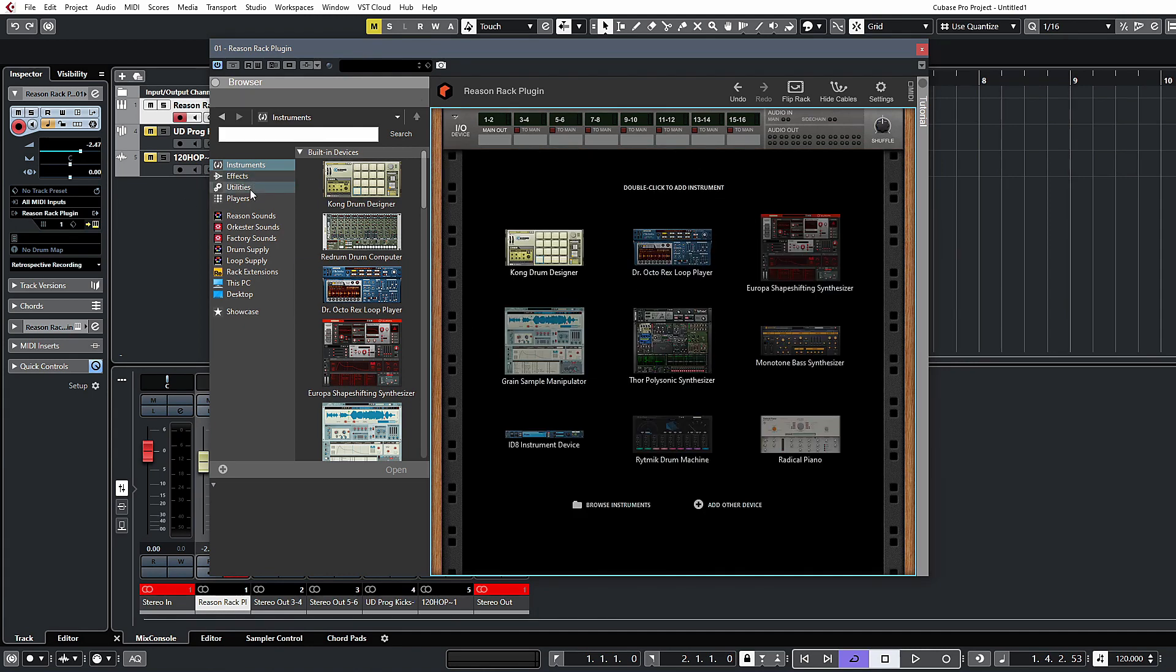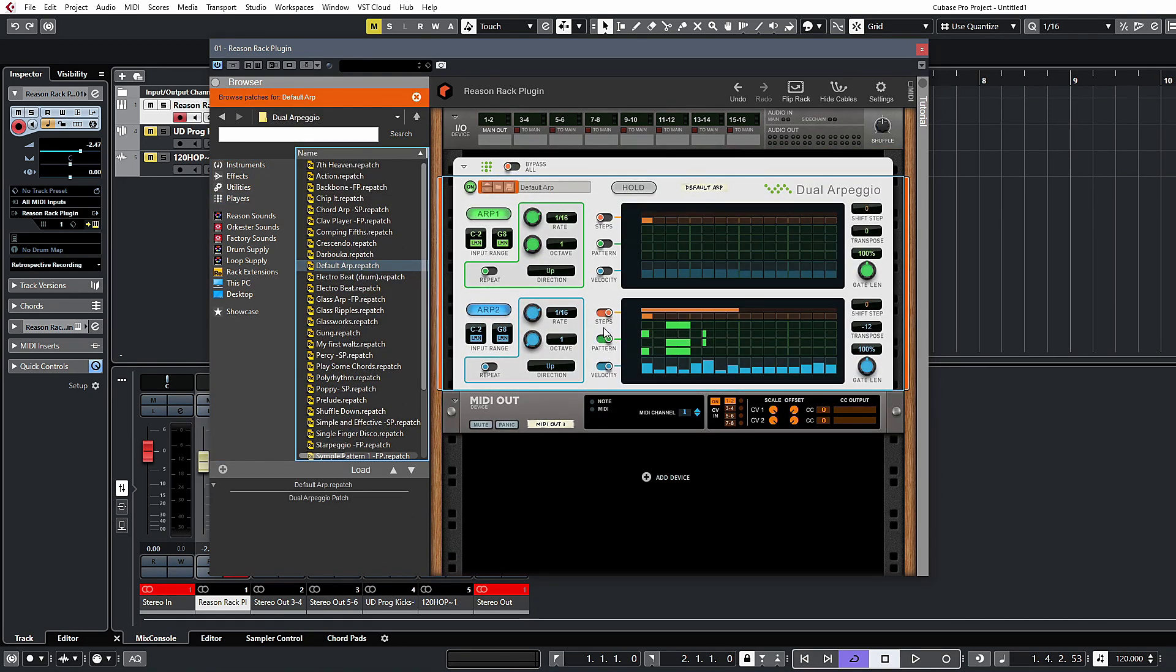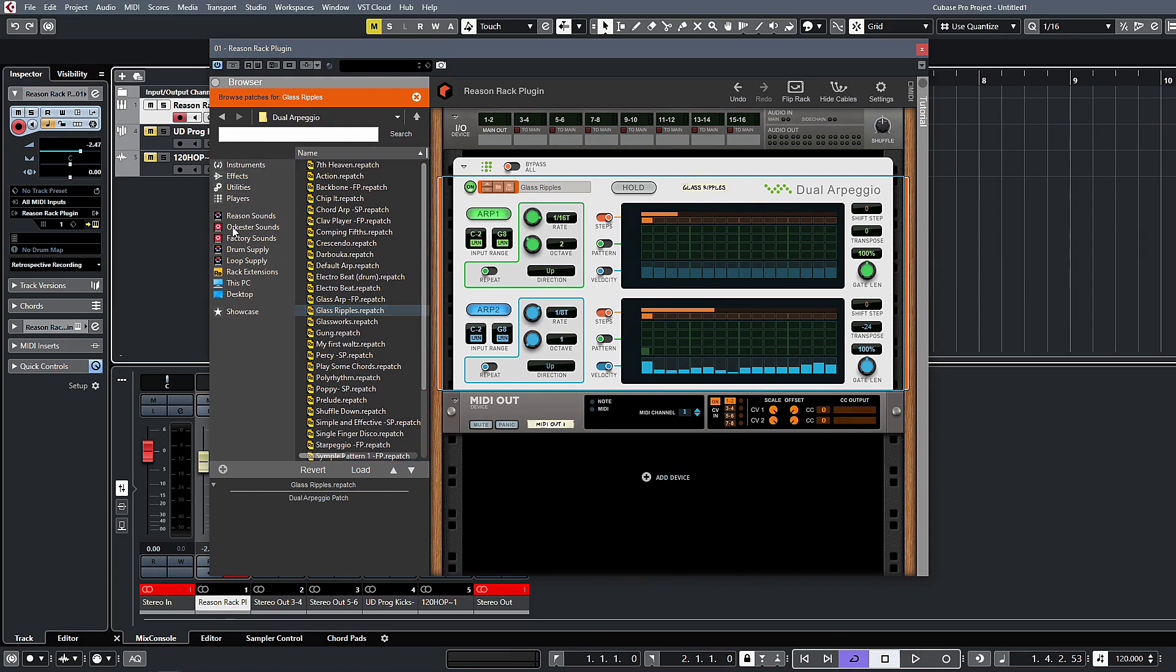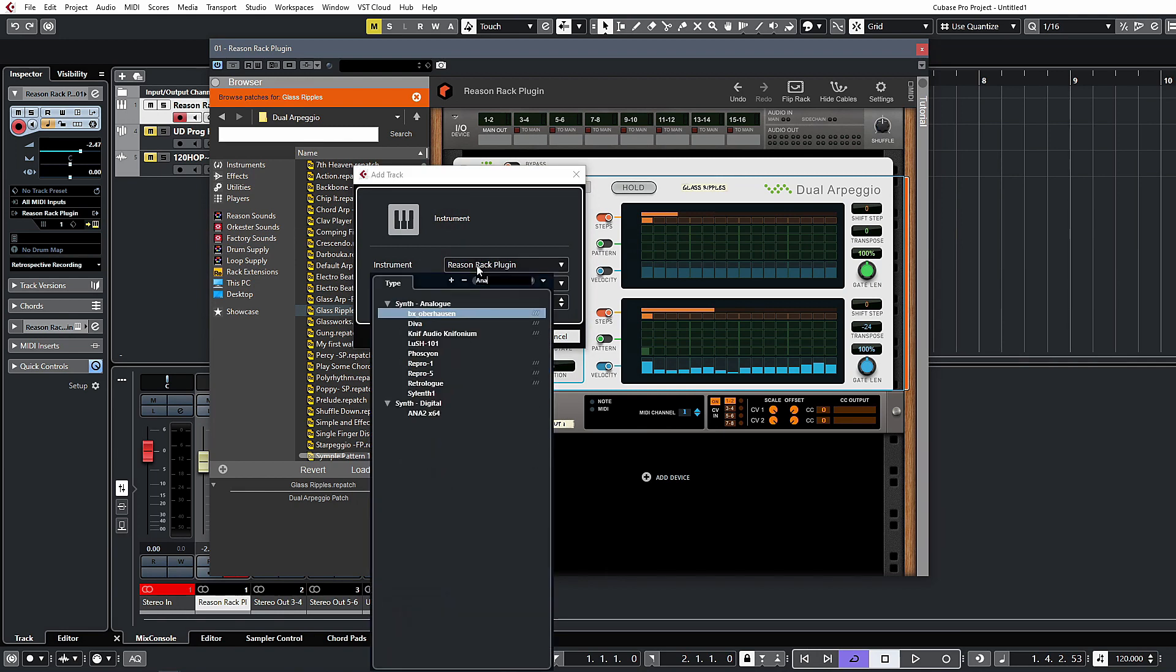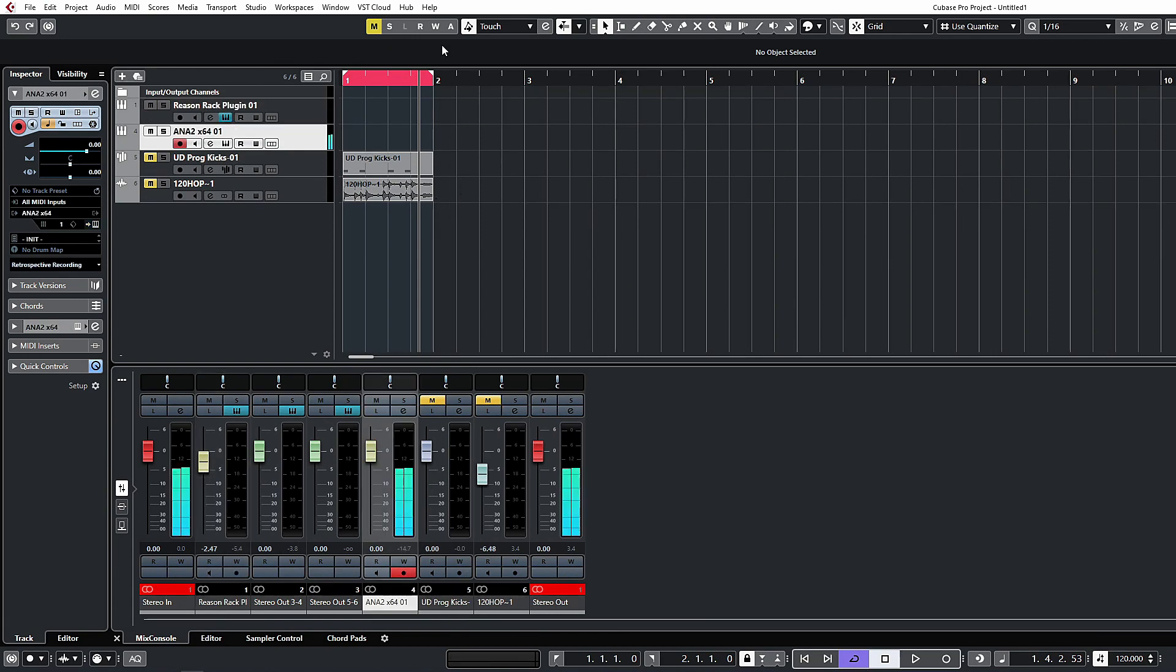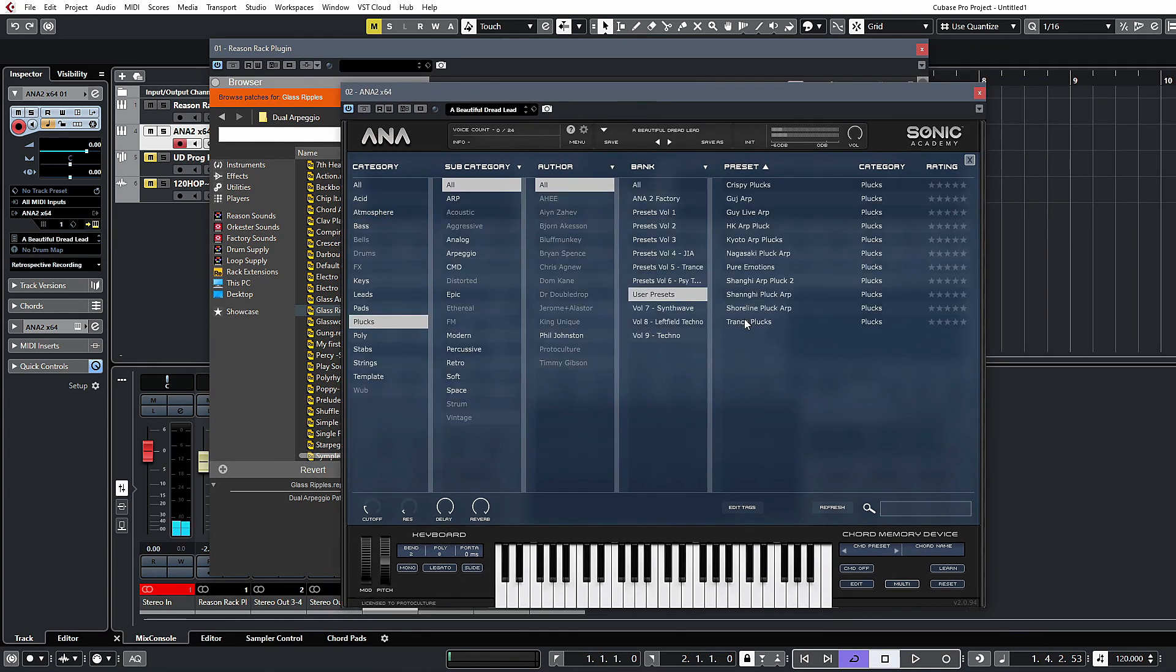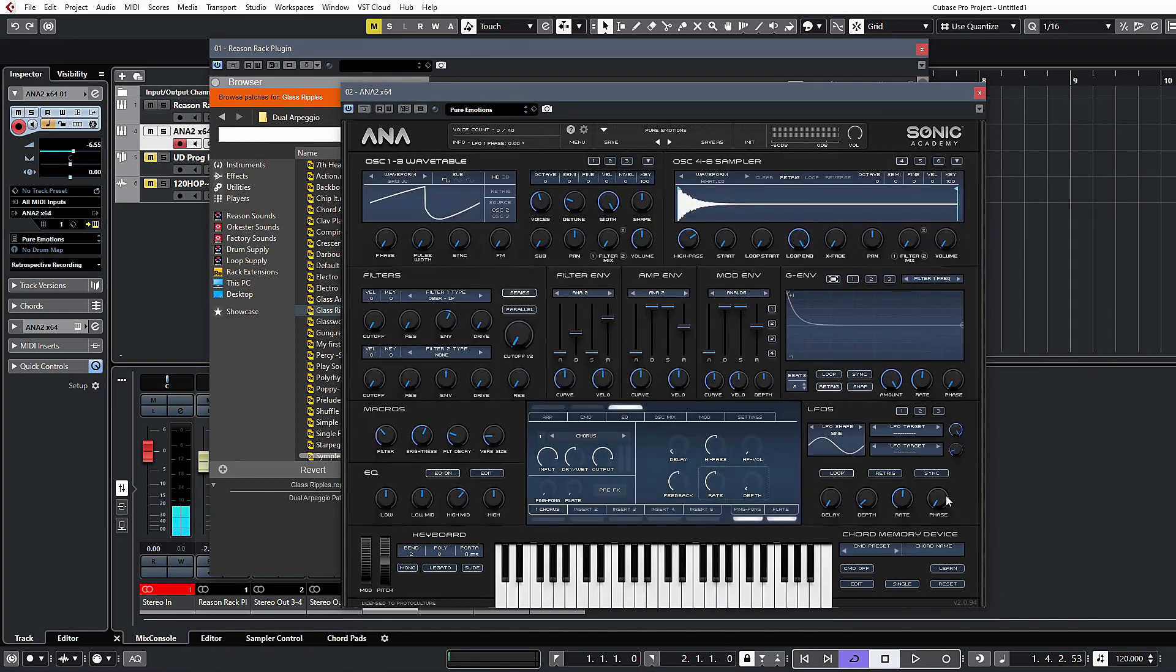So to do that, let's just delete that and we'll grab a player. Let's just grab the dual arpeggio player—we'll cover these in detail later on in the course—but for now just to show you how we set this up, we can just grab any sort of random preset. And let's go and insert an instance of Anna 2. Just grab something that's a little bit more suitable for the sound. I'll grab a polyphonic patch like this.